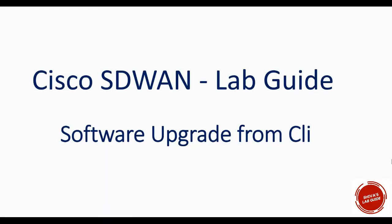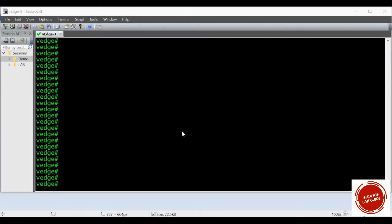Hi guys, in this video I'm going to show you how to do the software upgrade for V-edge from the CLI. We will upgrade the software from 18.2.2 to 19.2.2. So this is my V-edge.